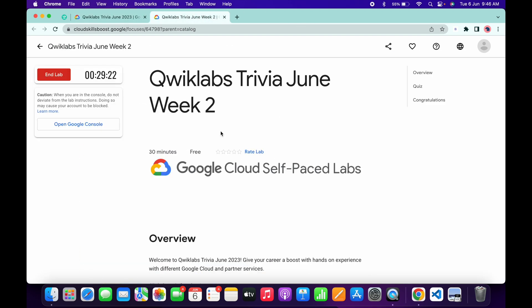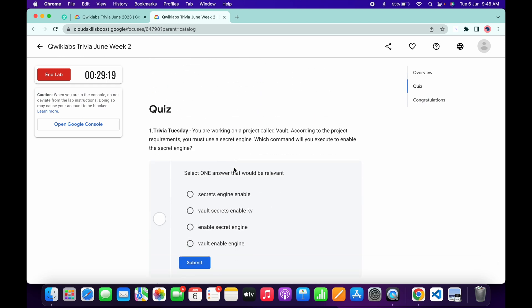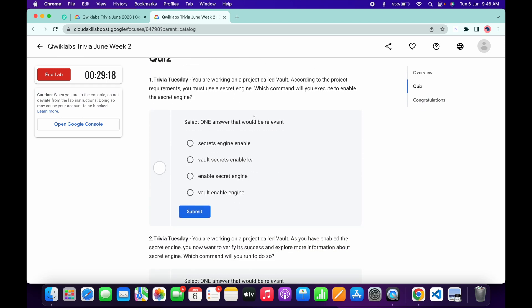Just start the lab. Okay, now let's see the answers for this quiz. For the first quiz answer, it must be World Secret Enable KB.